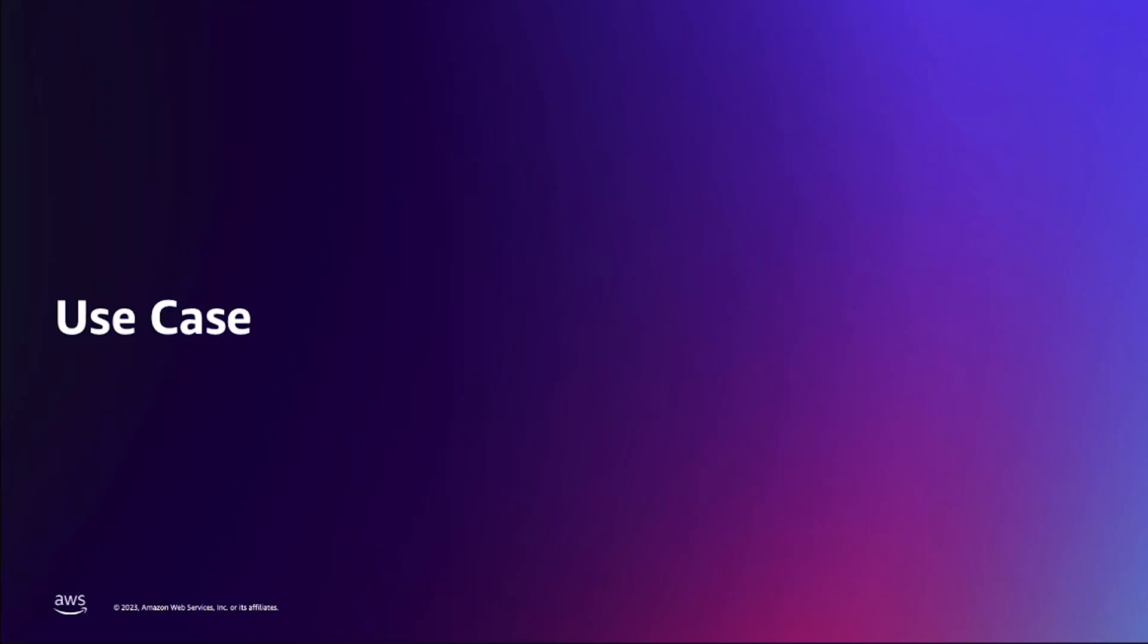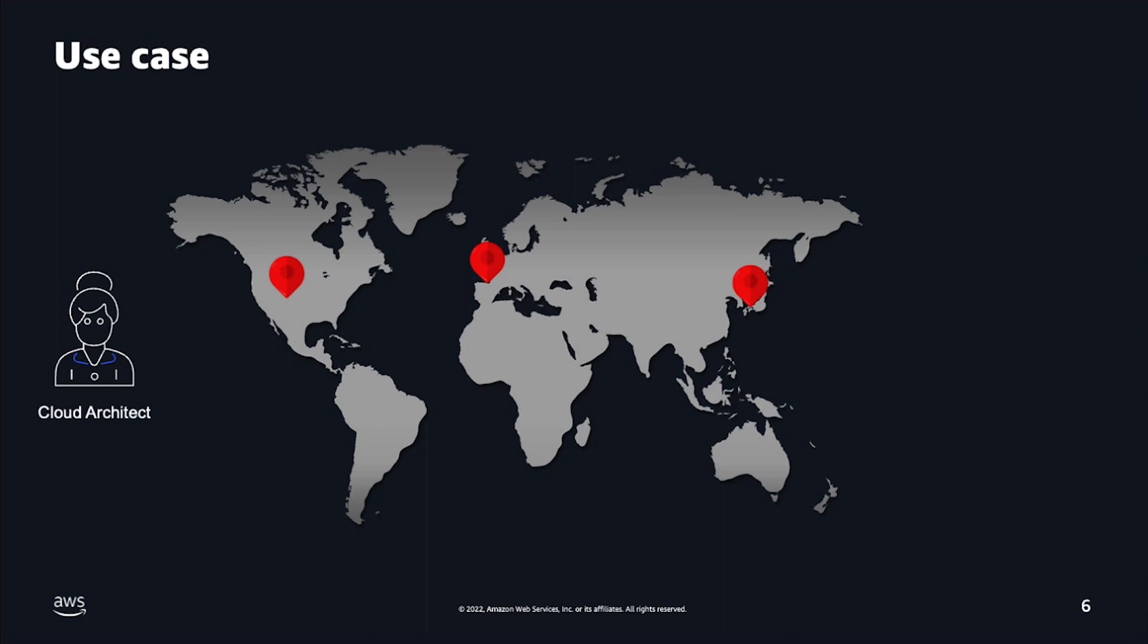Let's talk about a remote team use case. Let's say you're a cloud architect and your company headquarters is located in Paris and has presence in the USA and Asia. Now, recently, the U.S. division won a project, and in order to start development, they need to sign up for AWS Control Tower. To sign up, you need access to the root user.